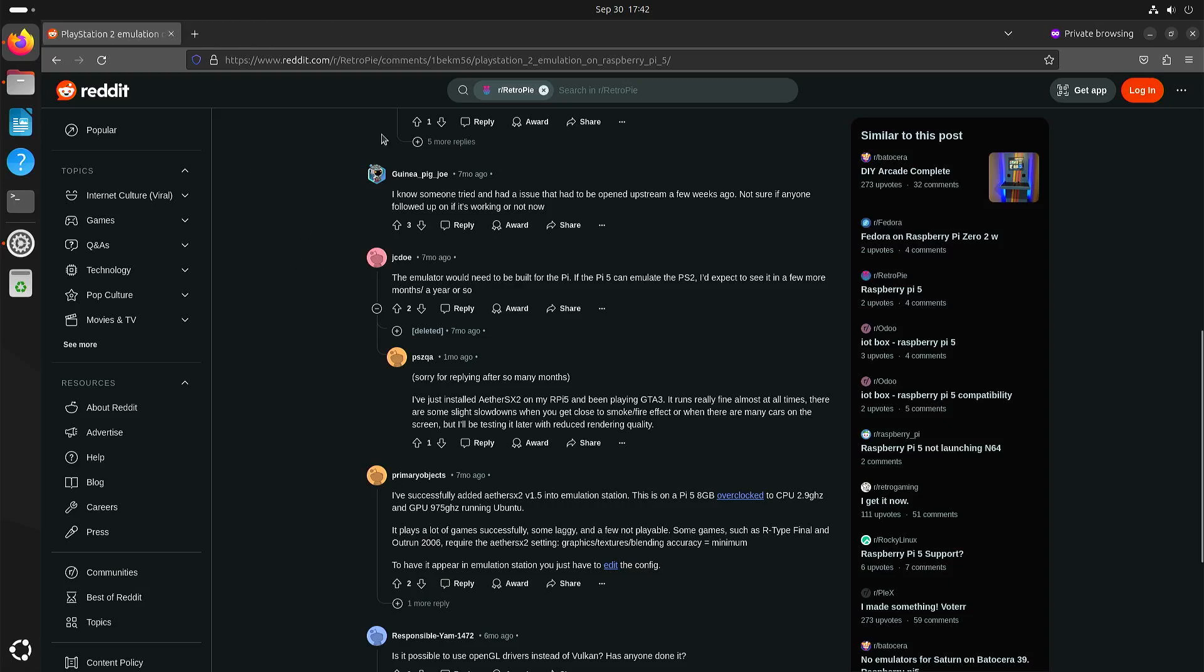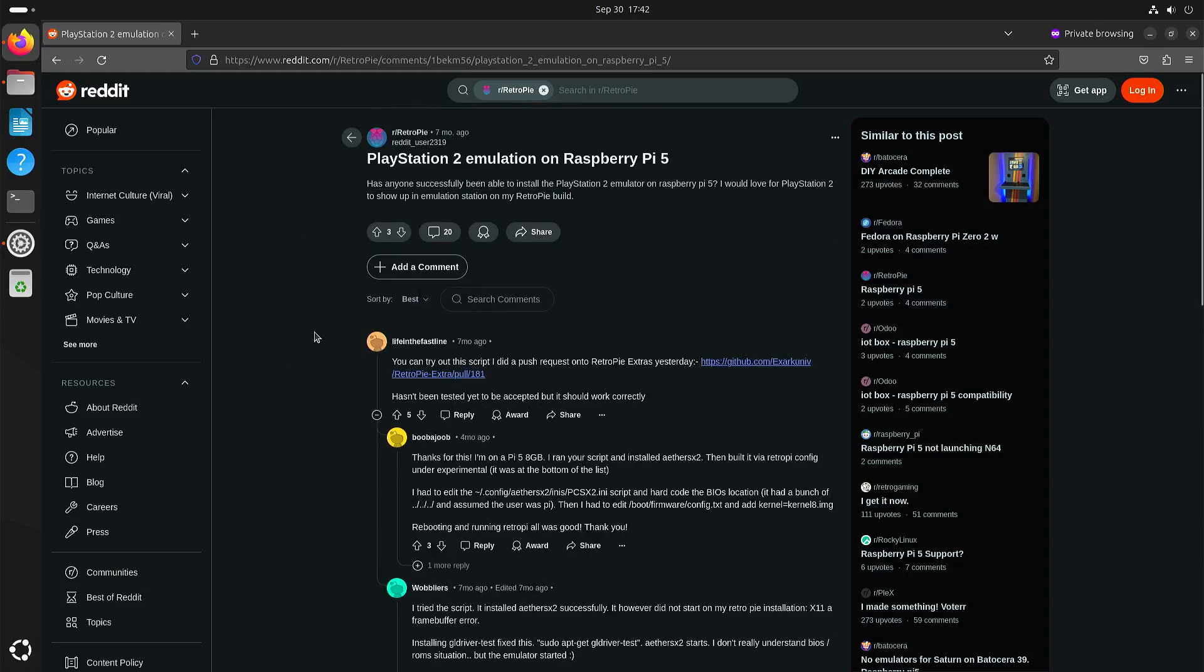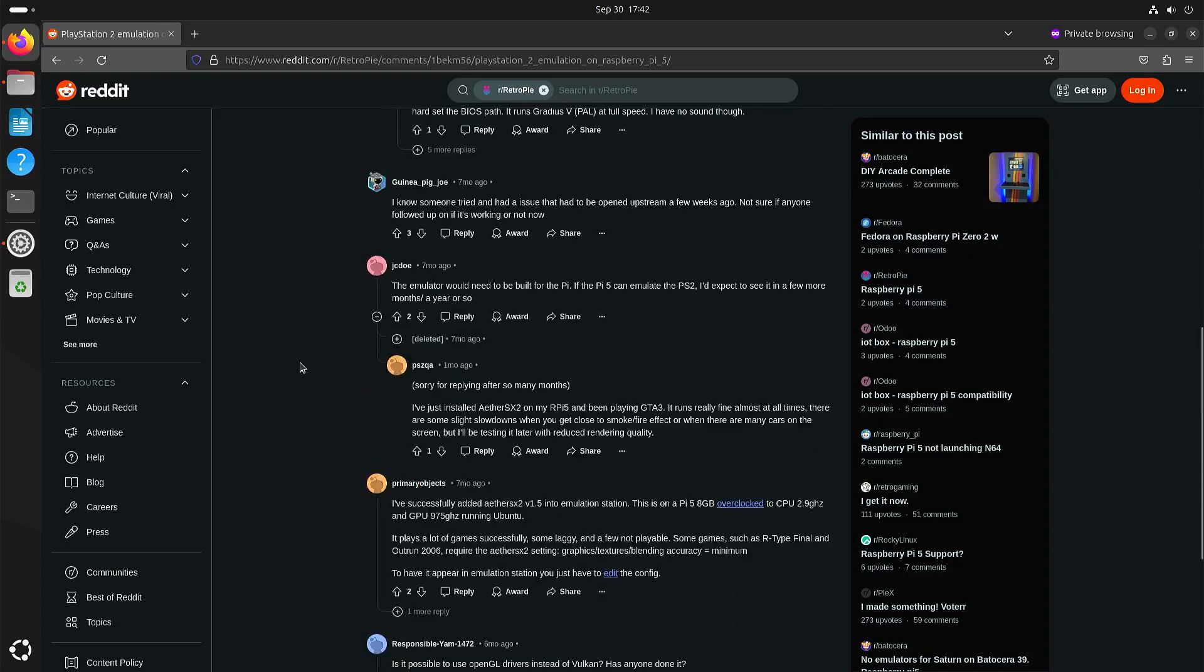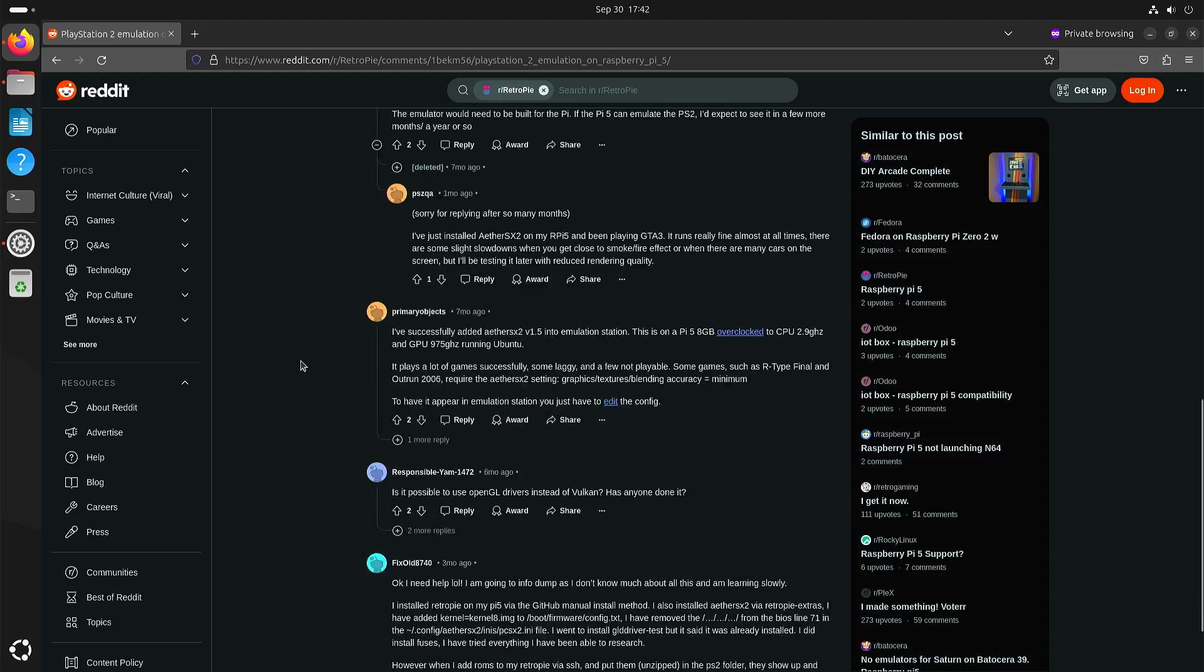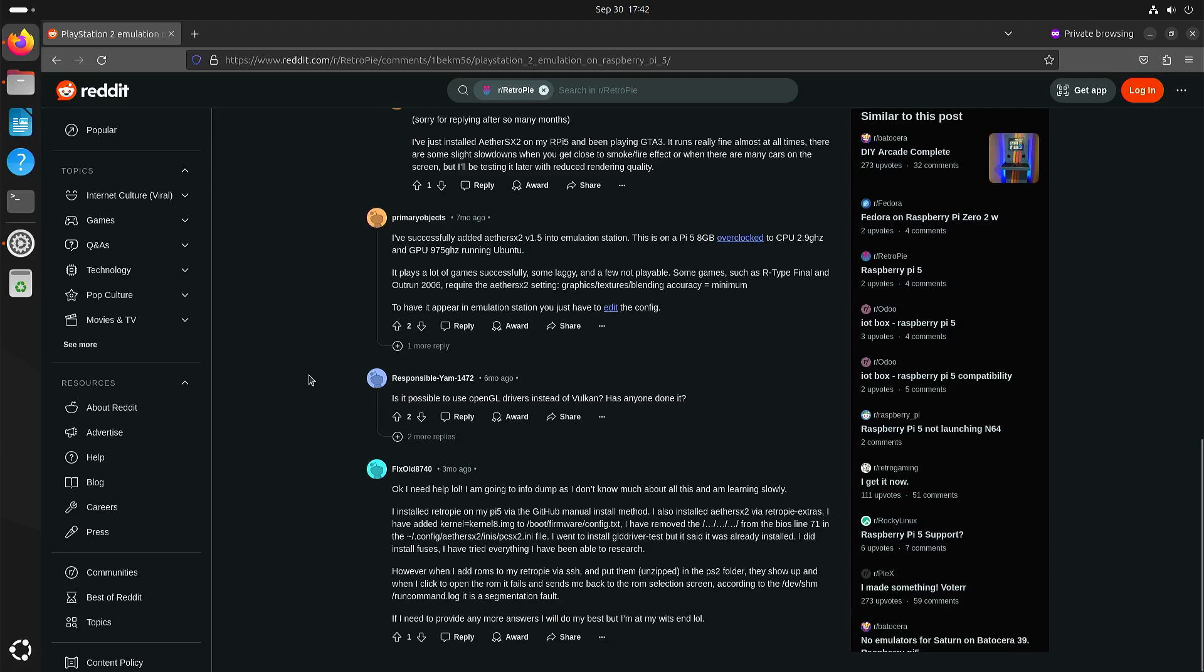I was also hoping that PlayStation 2 emulation might be better but that's not really the case. The performance issue that I saw with Final Fantasy 10 you can solve by setting the blending accuracy to minimum.